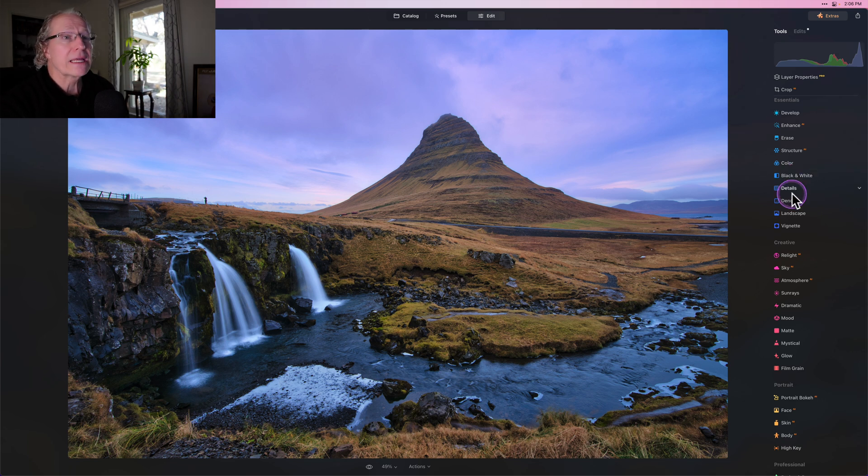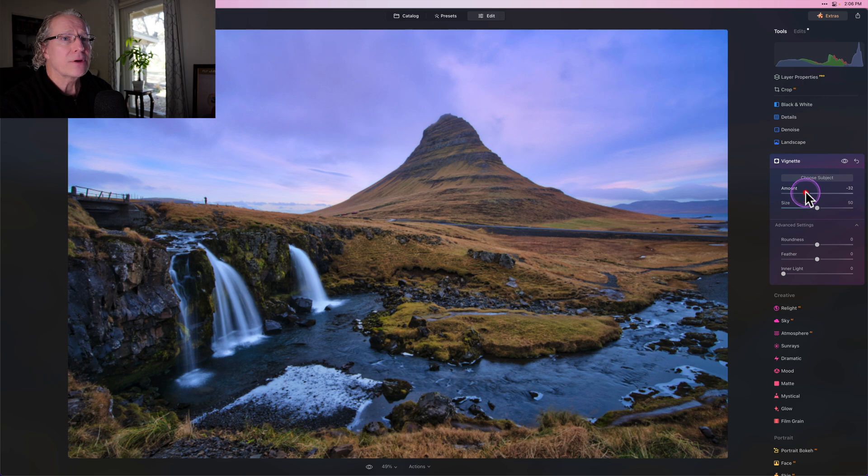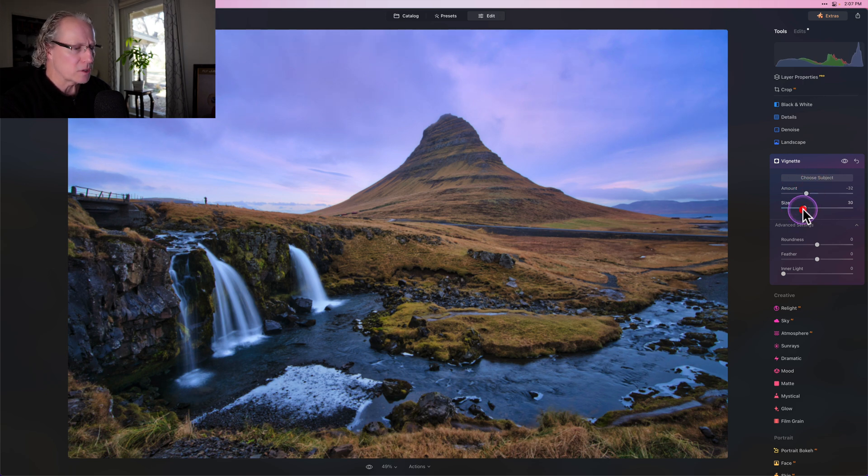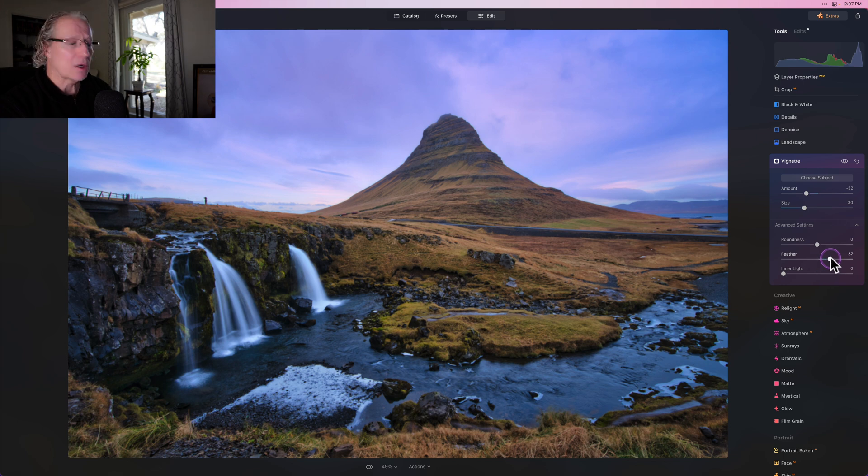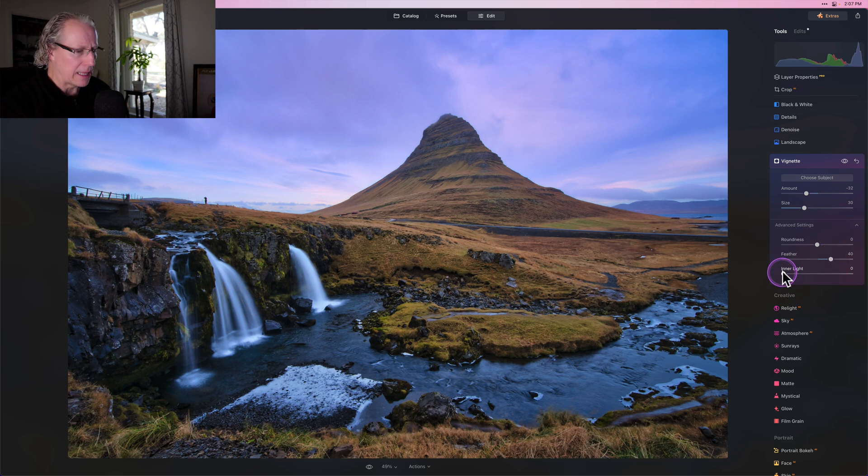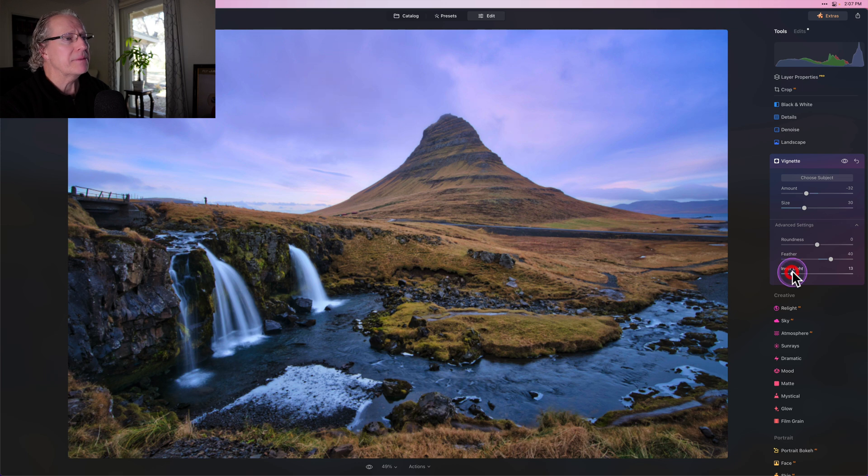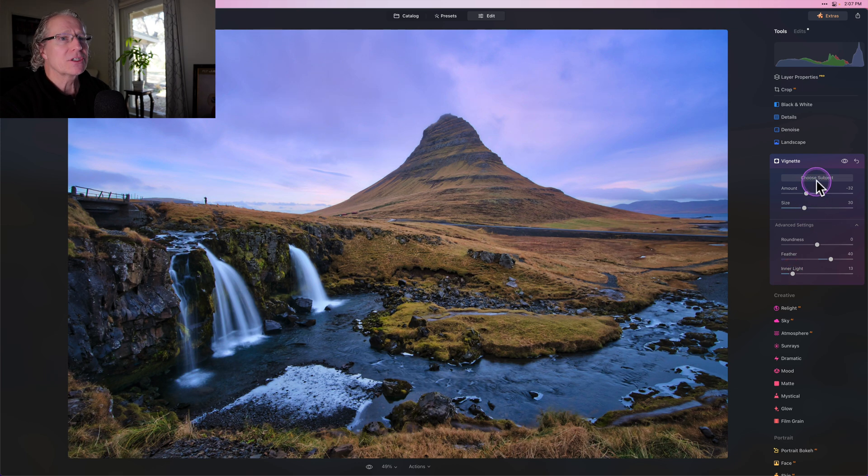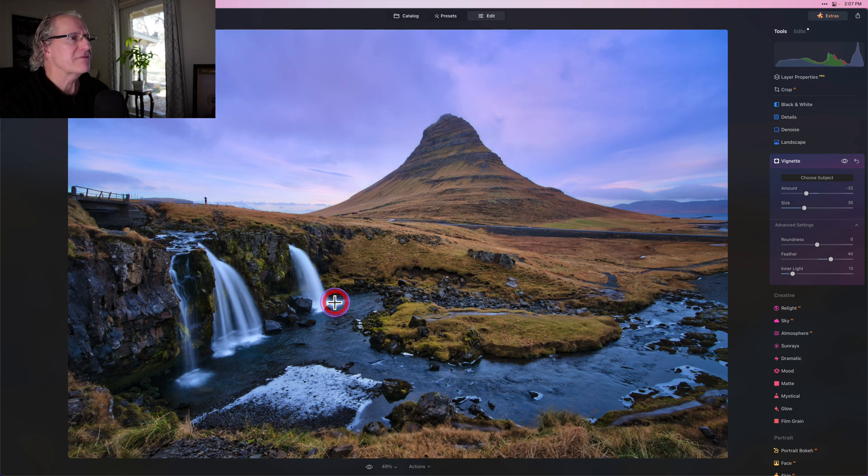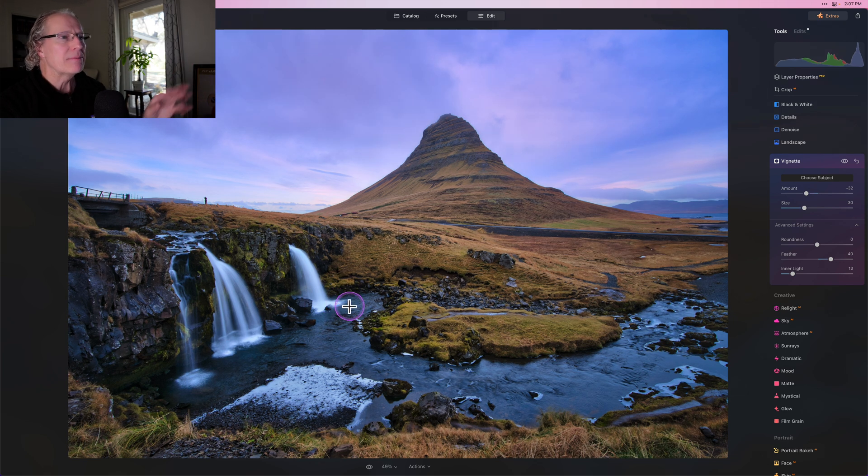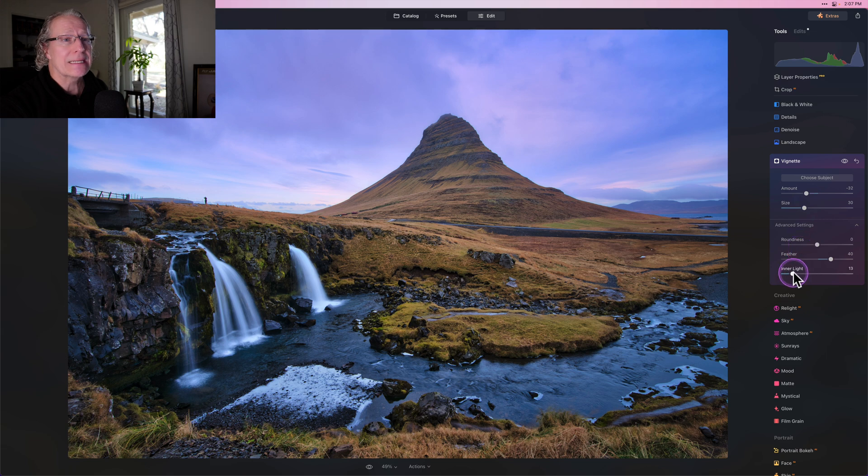And really the only other thing left to do is a vignette. So I'm going to do something like a negative 30 or so. And size is going to be about a 30 or so. I tend to like feathering quite a bit. And I also like inner light. I don't want to overdo the inner light, but I want it to pop a little bit. It defaults to the center of the image. I'm actually going to scoot it down here a little bit lower left to get it a little bit more focused on the waterfall.